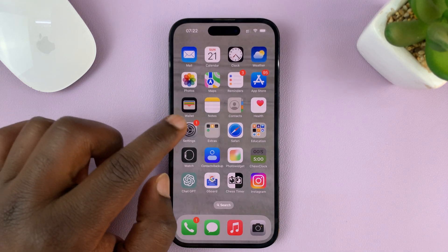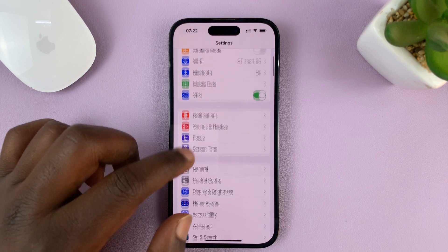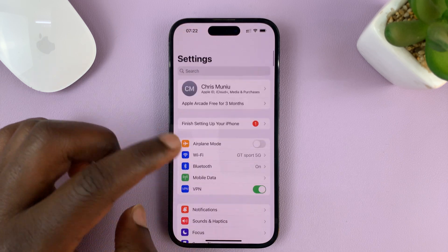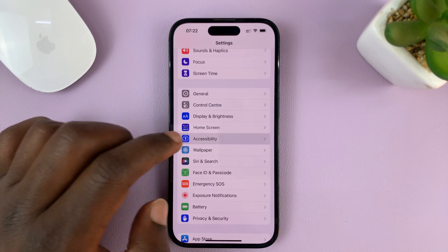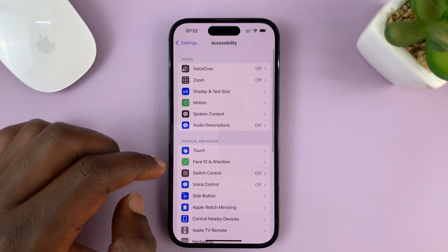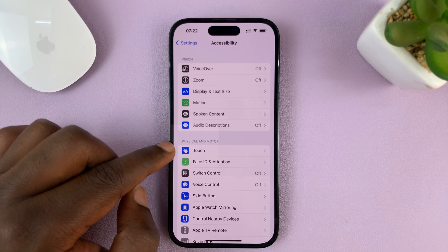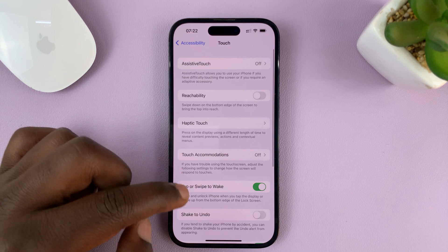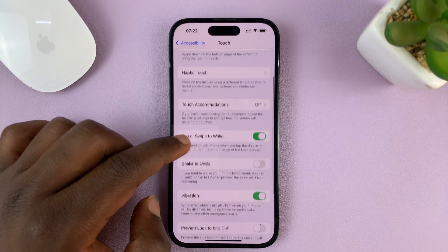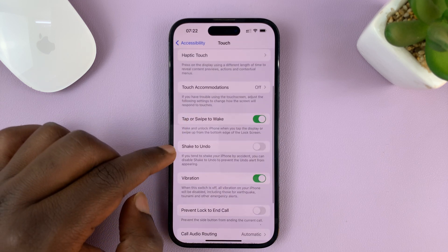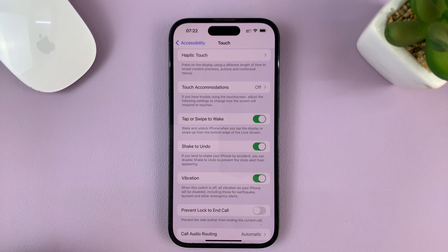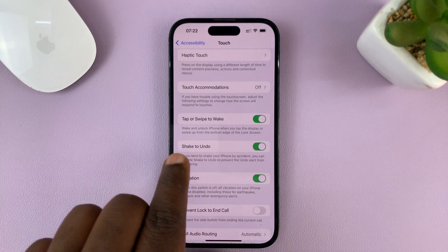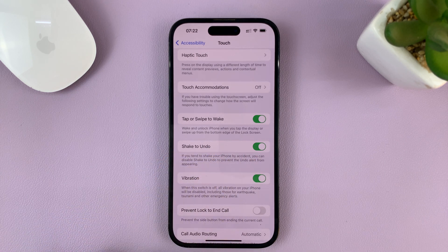Go to Settings, and on the main settings page, go to Accessibility and tap on that. Under Accessibility, tap on Touch. And then under Touch, look for Shake to Undo, and enable that by turning on the toggle button next to Shake to Undo.